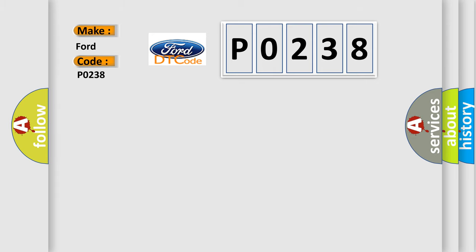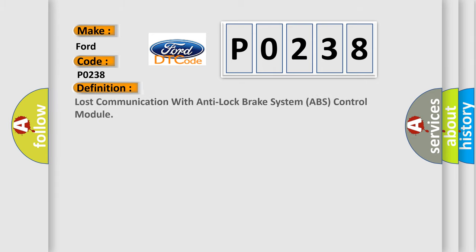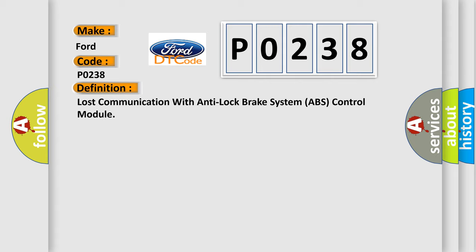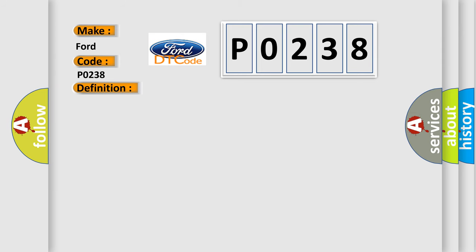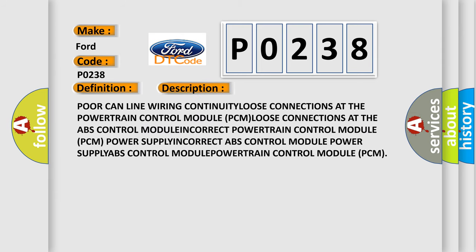The basic definition is lost communication with anti-lock brake system ABS control module. And now this is a short description of this DTC code.